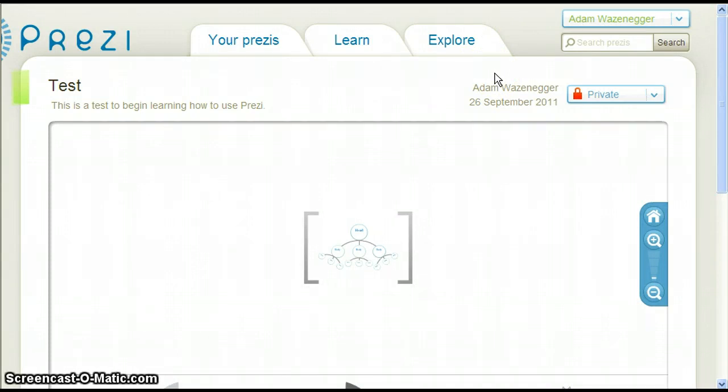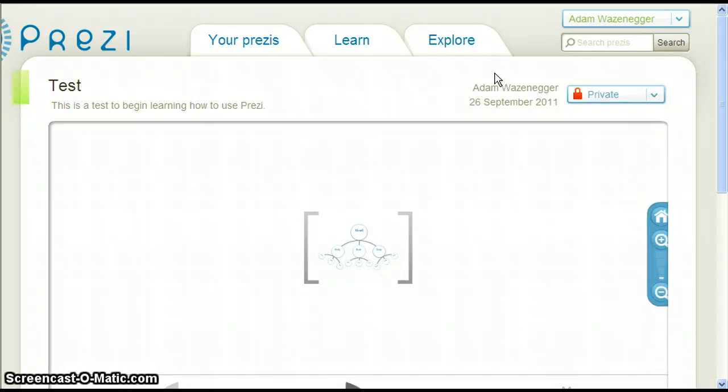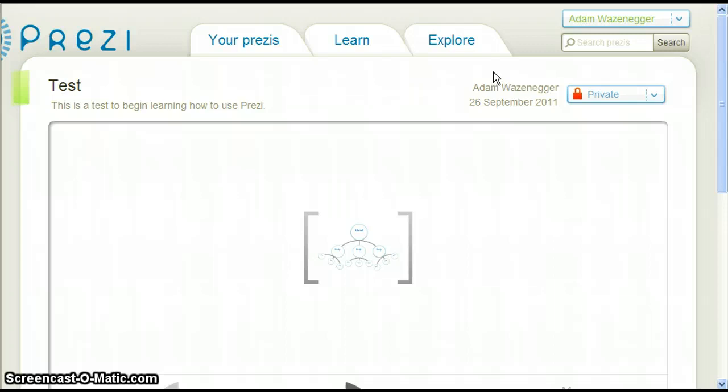We are now back at our presentation's main page. This should not be confused with our main Prezi page after logging in. This is the main page for individual Prezis, since we can have more than one.